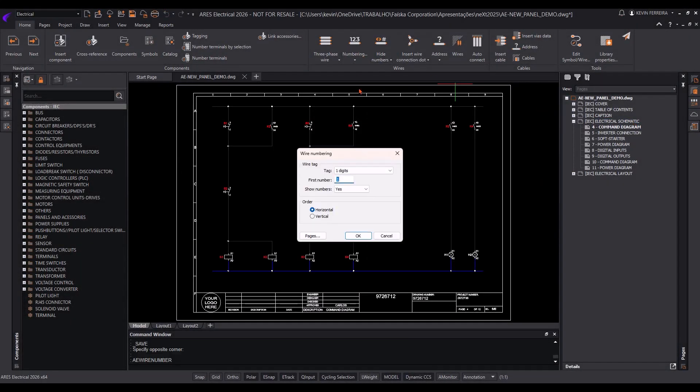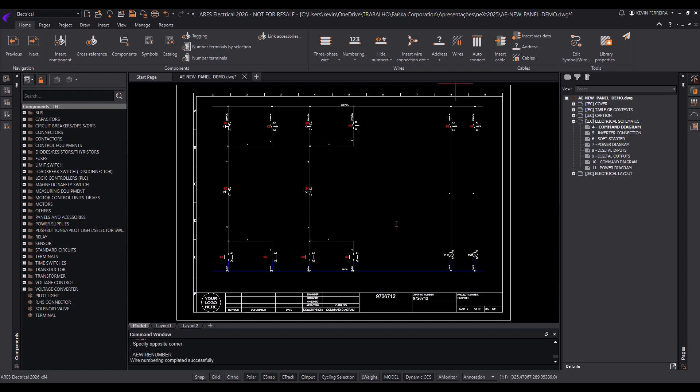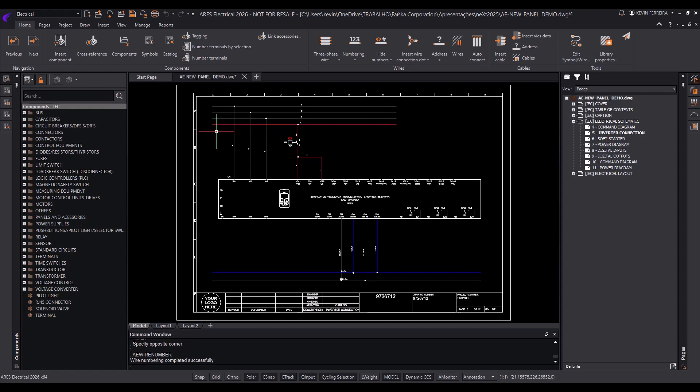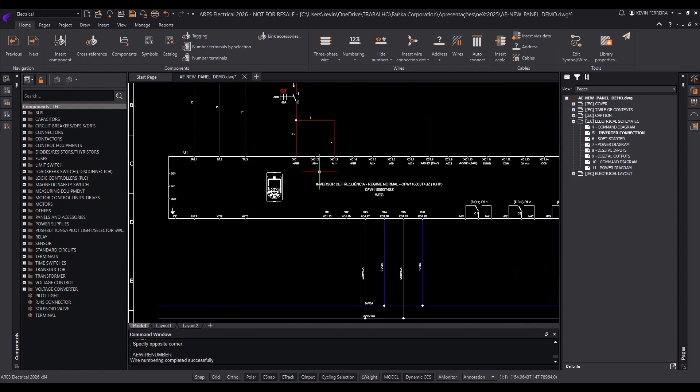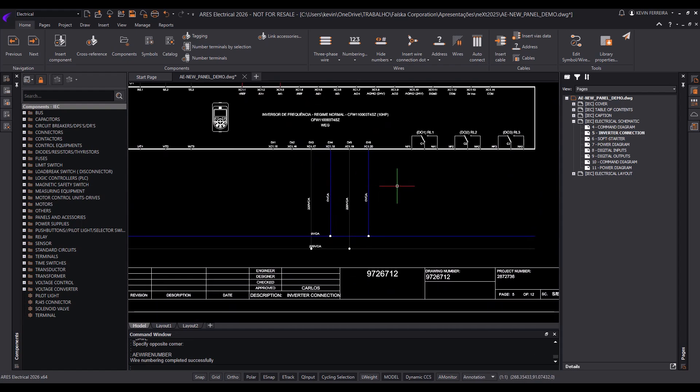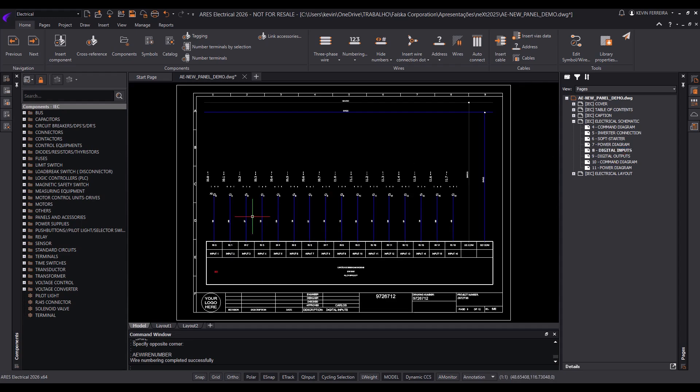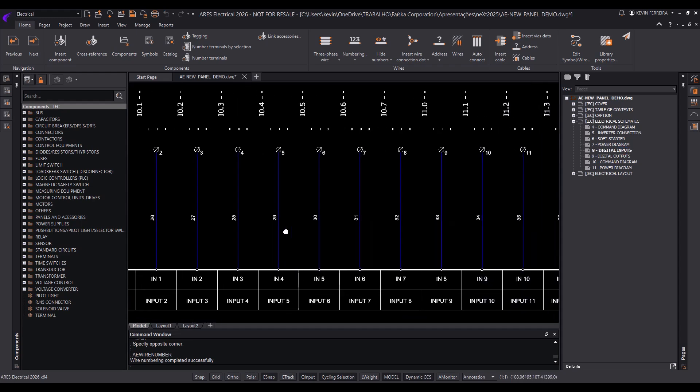Built on its own DWG platform, powered by Ares Commander, Ares Electrical allows you to work seamlessly with legacy data from your company. This ensures an extremely small learning curve, making adoption quick and easy.